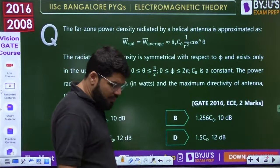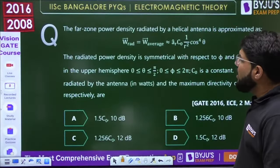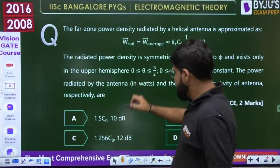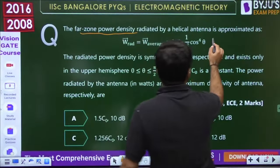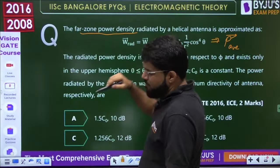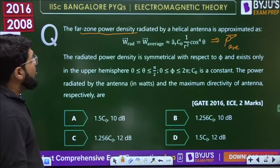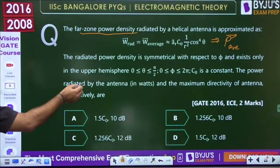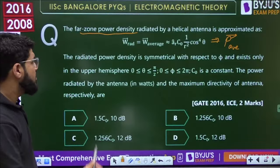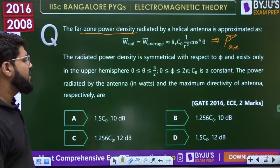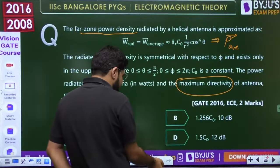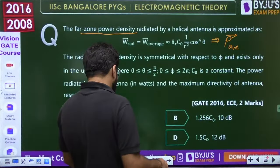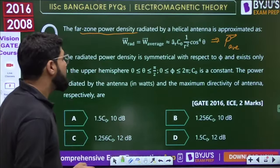This is a good question. The far-zone power density radiated by a helical antenna is approximated as W_avg = C₀/r² × cos⁴θ (in the radial direction), which exists only in the upper hemisphere (θ: 0 to π/2, φ: 0 to 2π). We need the power radiated by the antenna and the maximum directivity.